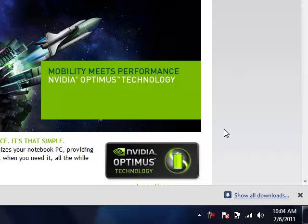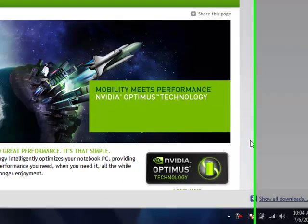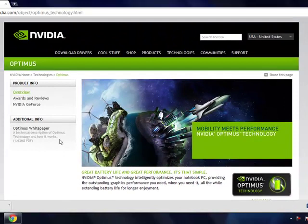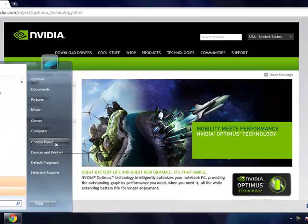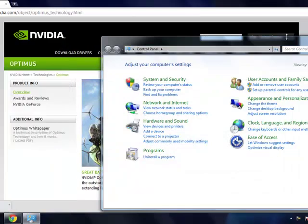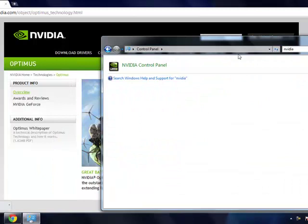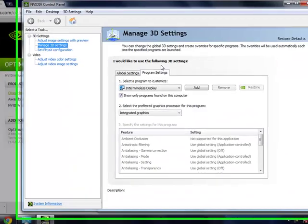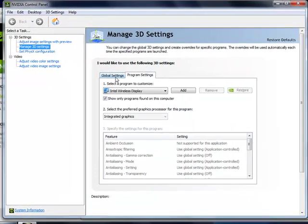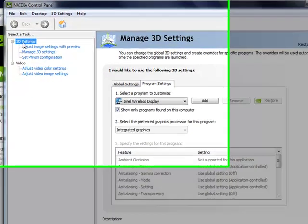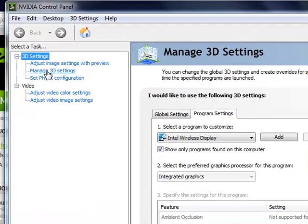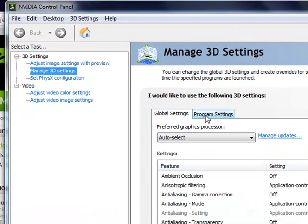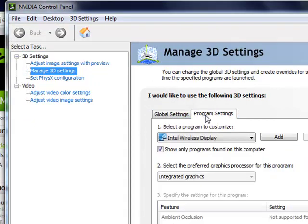In order to solve the problems with Jacket on Optimus enabled laptops, you must go to the NVIDIA control panel and set up an application profile for MATLAB. This is under 3D settings, manage 3D settings, and then program settings.